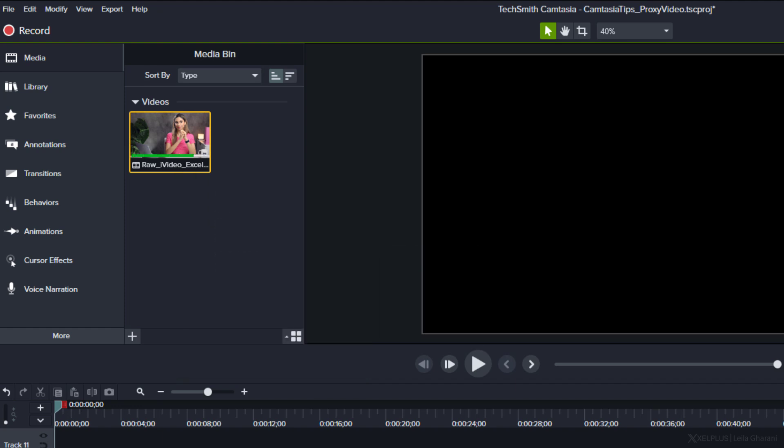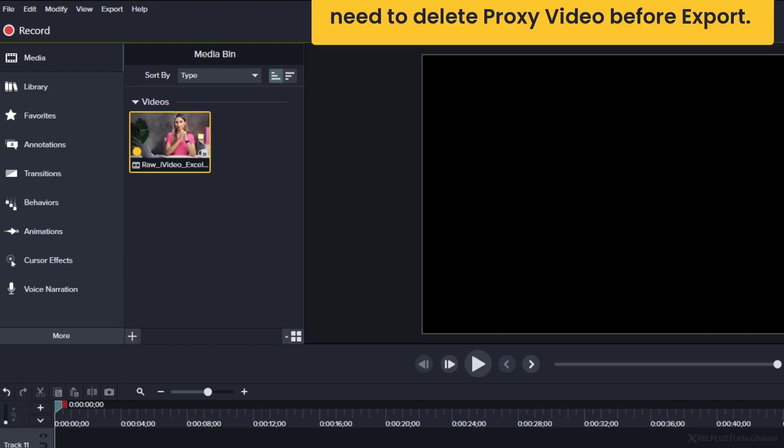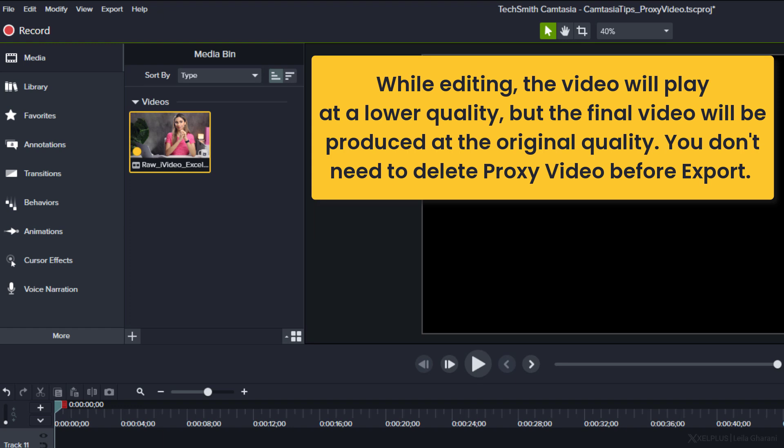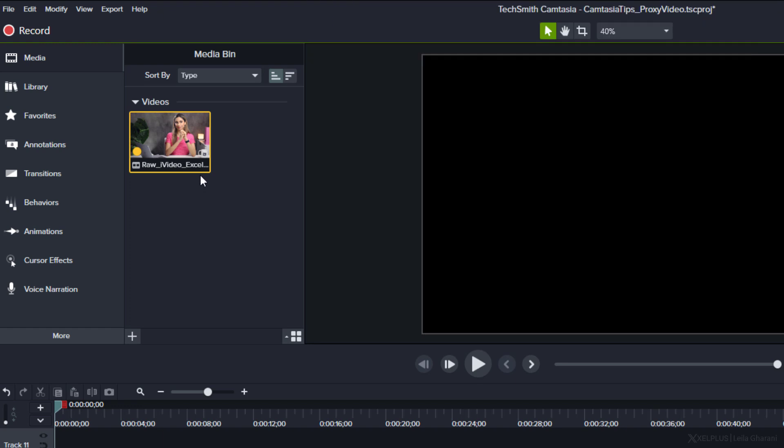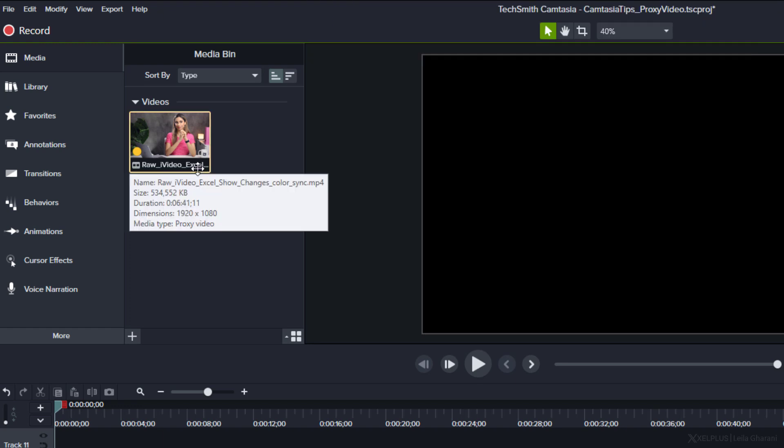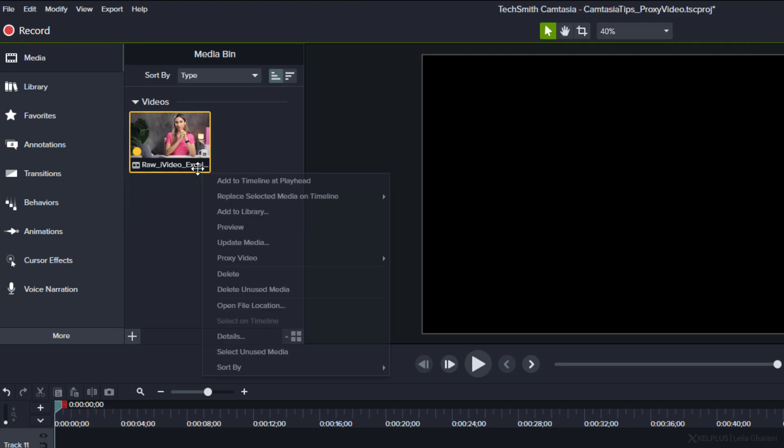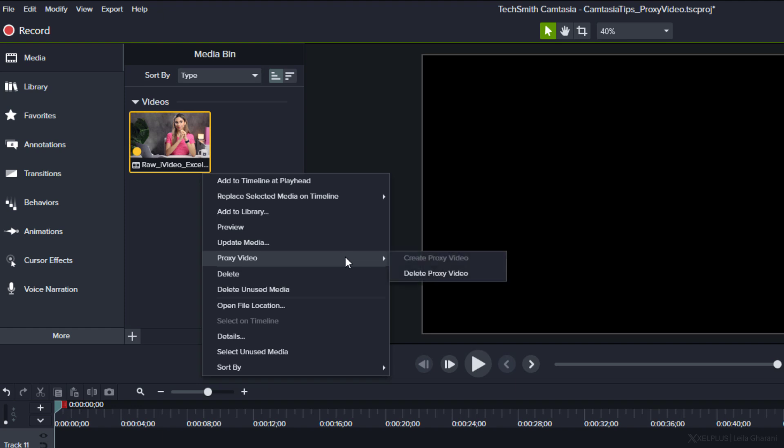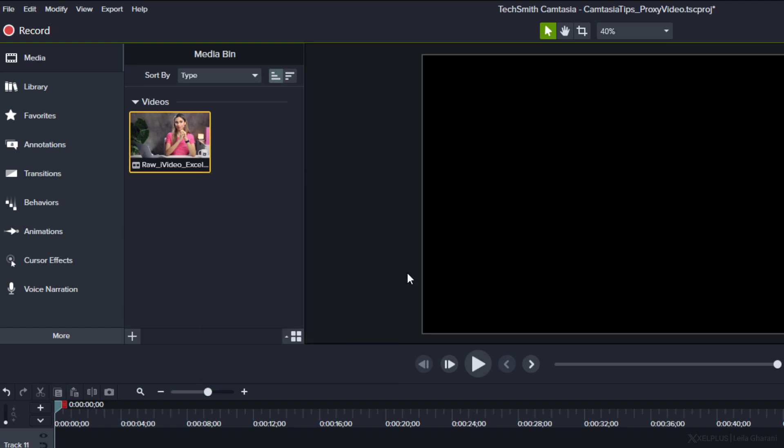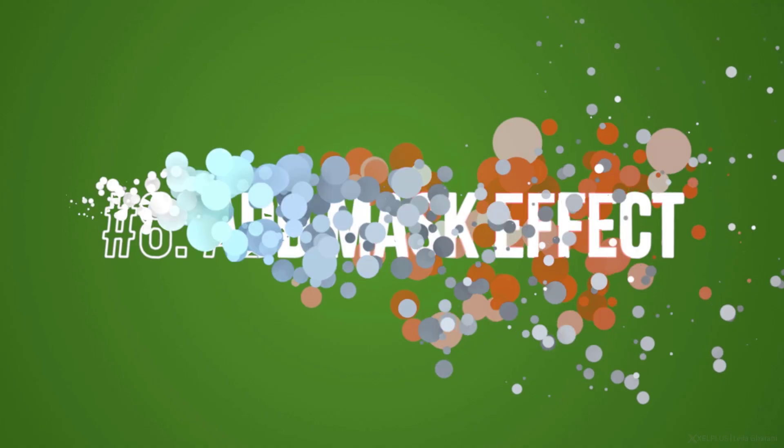Once this is done, you're going to get this yellow mark in the bottom left corner. Now the selected footage is in lower resolution, and you can edit smoothly without any problems. To delete the proxy video, right mouse click on the video with the yellow mark, proxy video, and select delete proxy video.